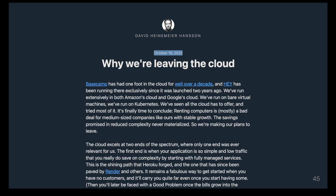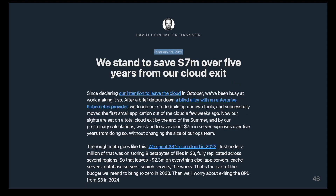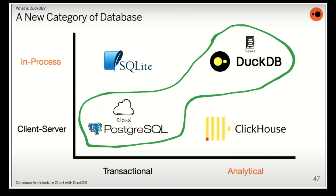In 2022, David Heinemeier Hansson, the founder of Ruby on Rails, wrote an article called 'Why We Are Leaving the Cloud.' He said they are leaving the cloud because they can save a lot of money — roughly $7 million over five years for a mid-sized company. With the modern data stack, having DuckDB doing in-process analytics and PostgreSQL doing the rest, you can do a lot while spending less money, with or without cloud services.